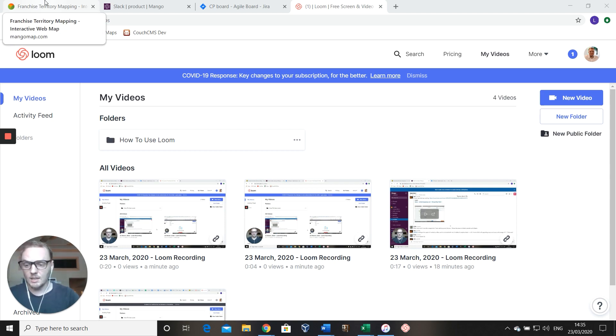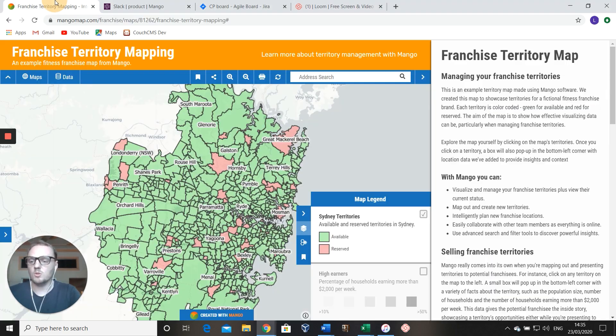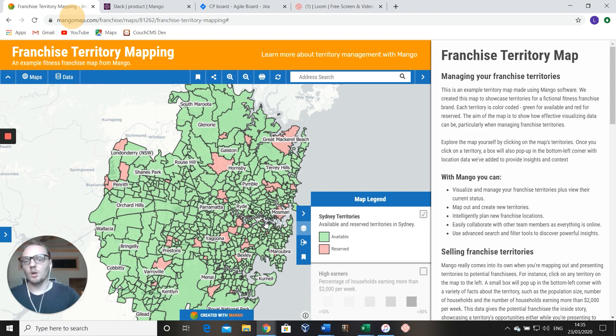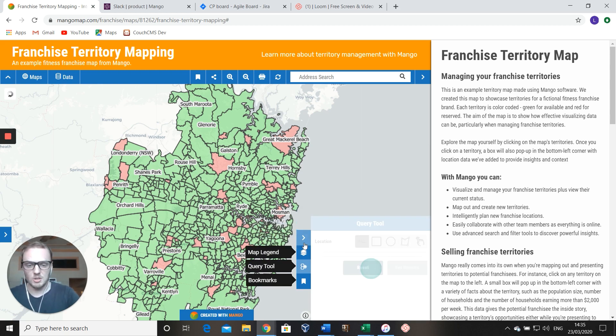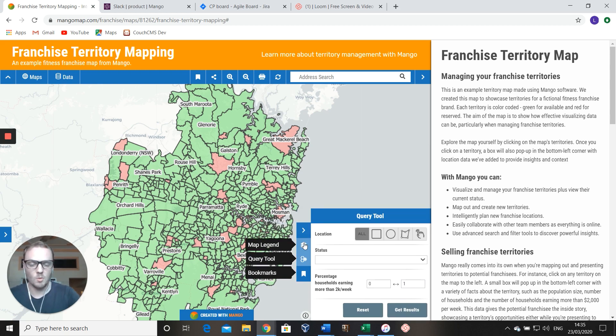If we get a ticket coming in saying 'Hey, how do I use the mango query tool?' we can just come in and show them a quick workflow. Just say 'Hey, just come down to the query tool here, this is the franchise map.'